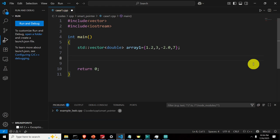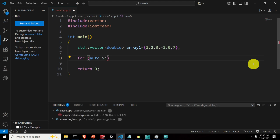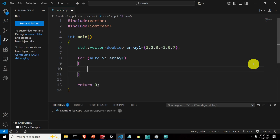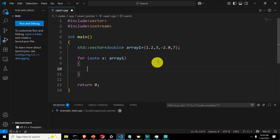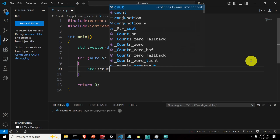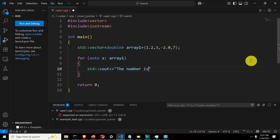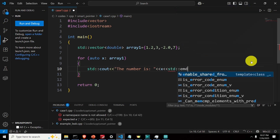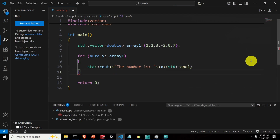Now let's explain the first use case. Write 'for' then 'auto x' — this is automatic data type deduction; you could also write 'double' but 'auto' is more elegant — then 'array1'. Inside the loop, x will iterate: starting from 1.2, then 3, then -2.0, then 7. Let's print the entries to demonstrate it works: 'std::cout << "The number is" << x << std::endl;'. Save the file.